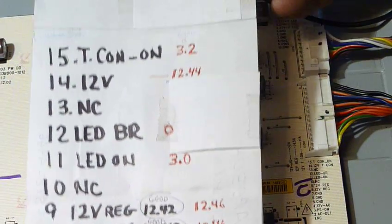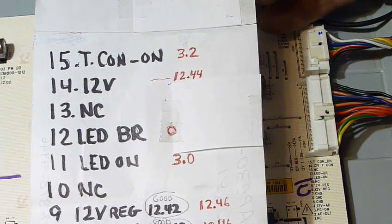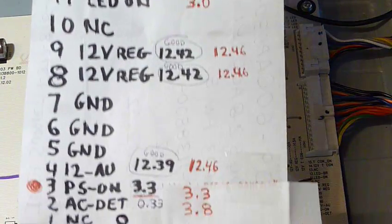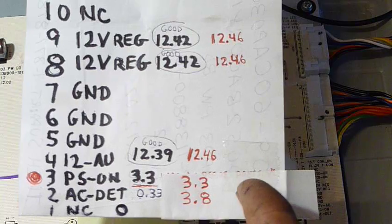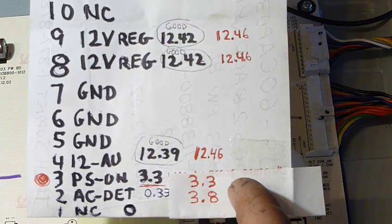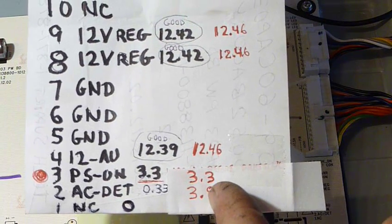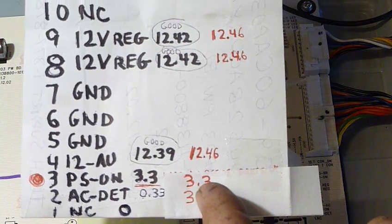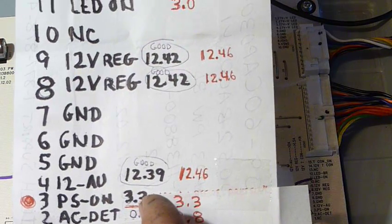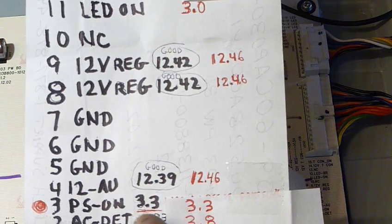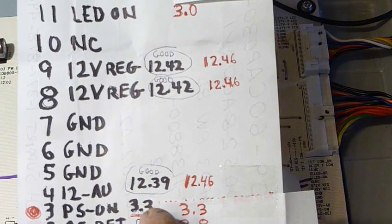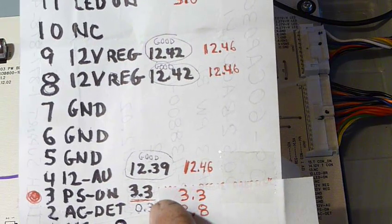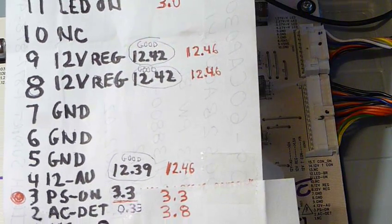I just thought I'd write down what the voltages were as a reference for some of you that might be working on this particular model. On the good power supply, I wrote down what the voltages were in red. And again, the most notable thing was that PS on terminal that I wrote down in black here. It was 3.3 volts before pushing the power button. That was a clue that something was off, but I misdiagnosed it.